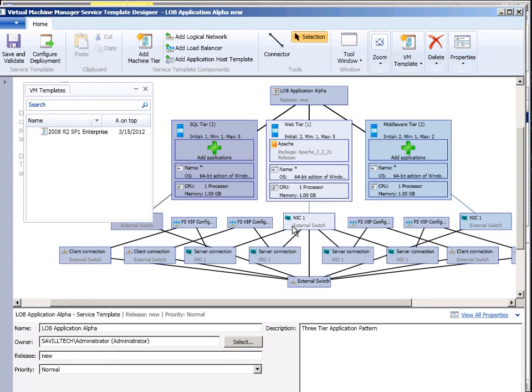So it's not limited to three. You don't have to have three. I could have no tiers, I have one, two, three, four, five, whatever I want to do.